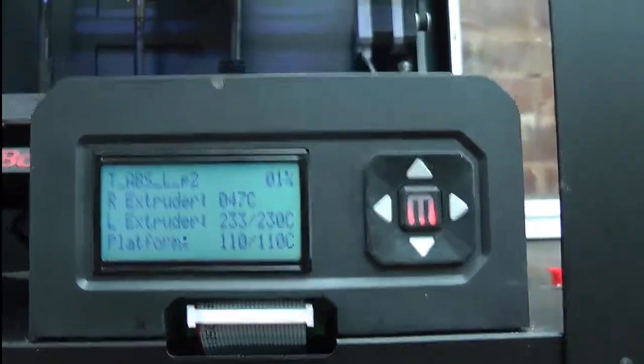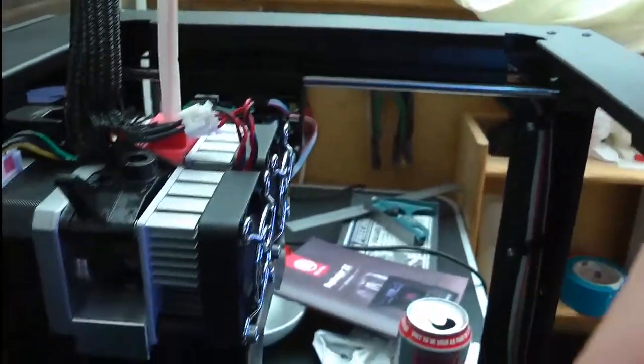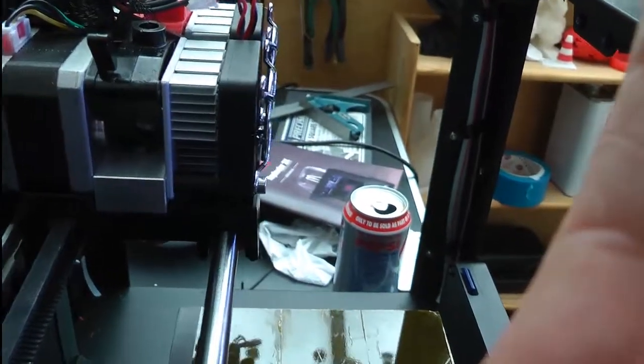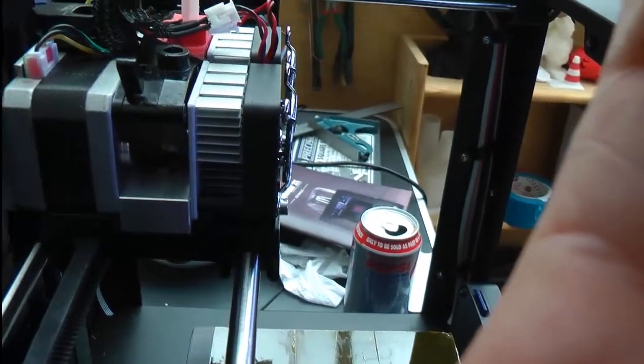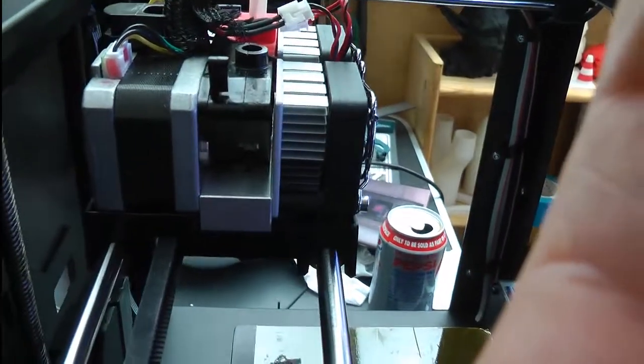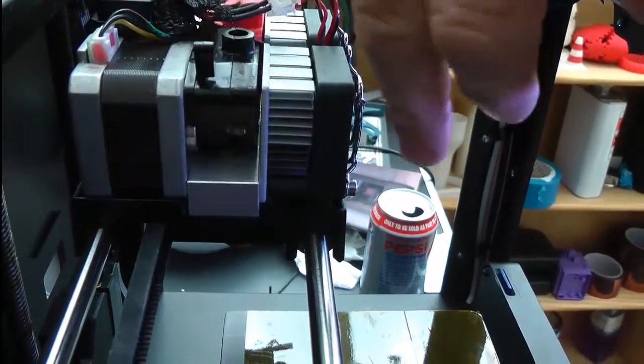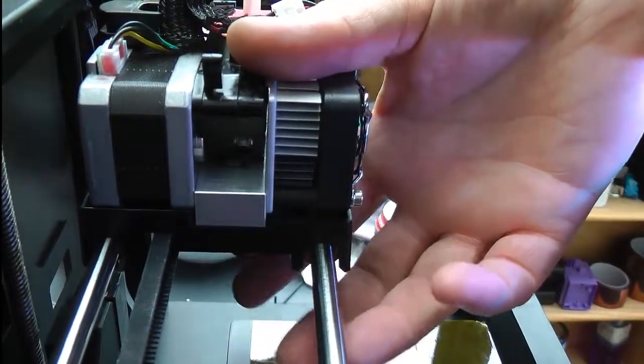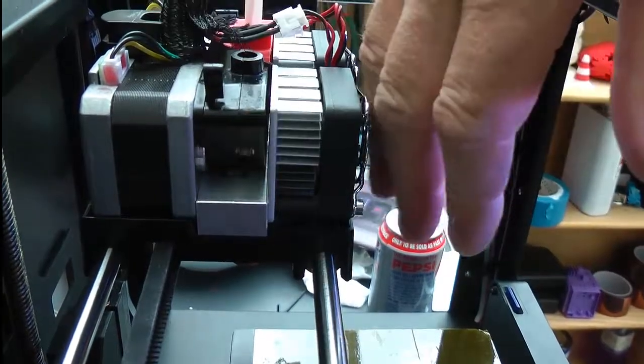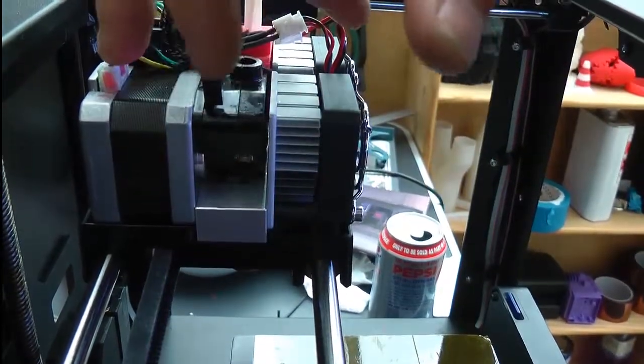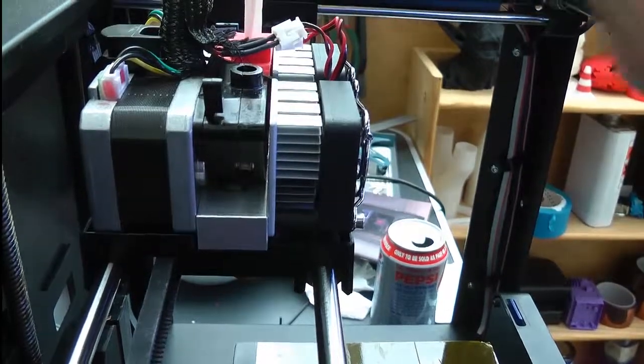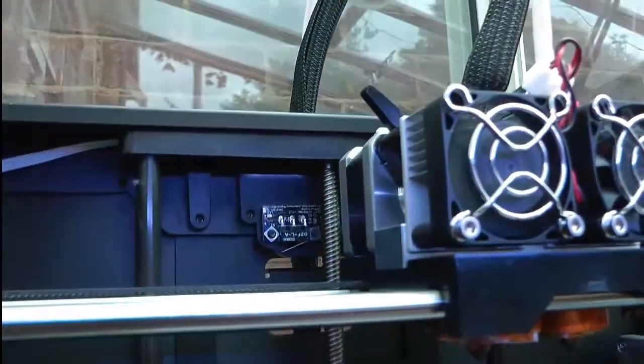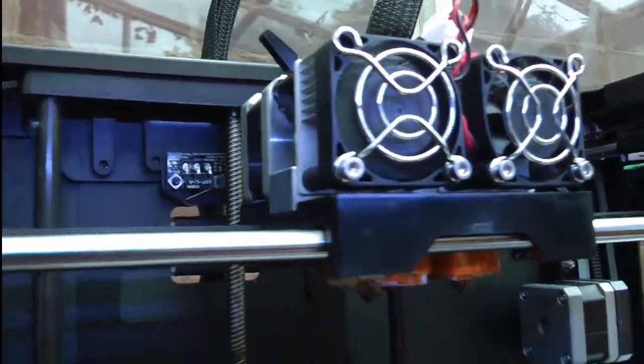So yeah, so nothing's happened, and also nothing's happened whatsoever with the Z axis. So let's see if I can... there's a step motor over here, there's no feed. It's... yep, it's heated up, but there's nothing. The fan's on, there's nothing, nothing happening there. Nothing happening with the Z axis.